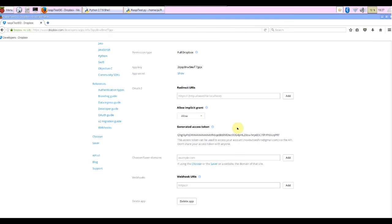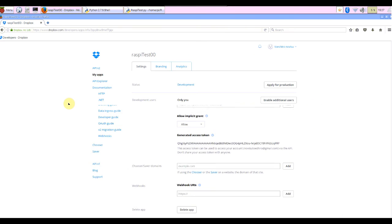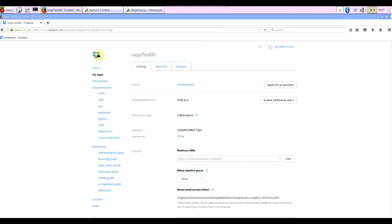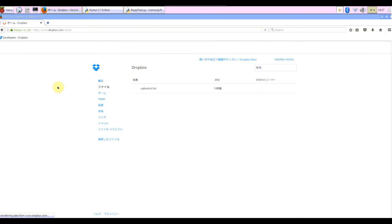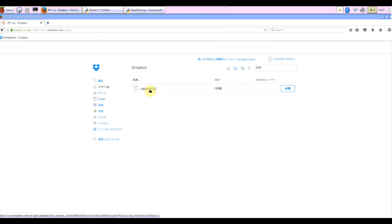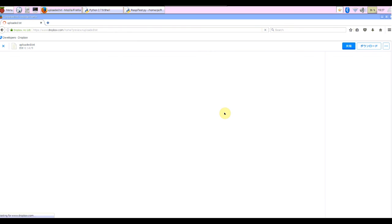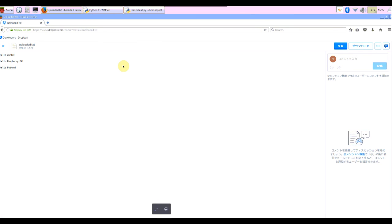So check the Dropbox space. Open it. Yes, already uploaded. Open for checking. The three lines succeeded.